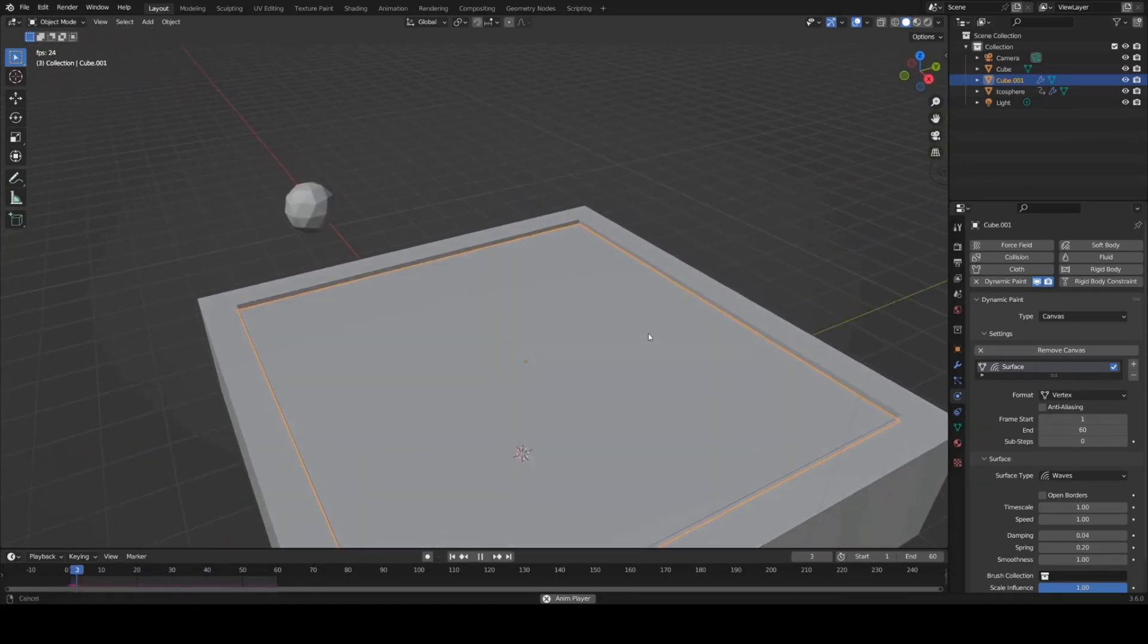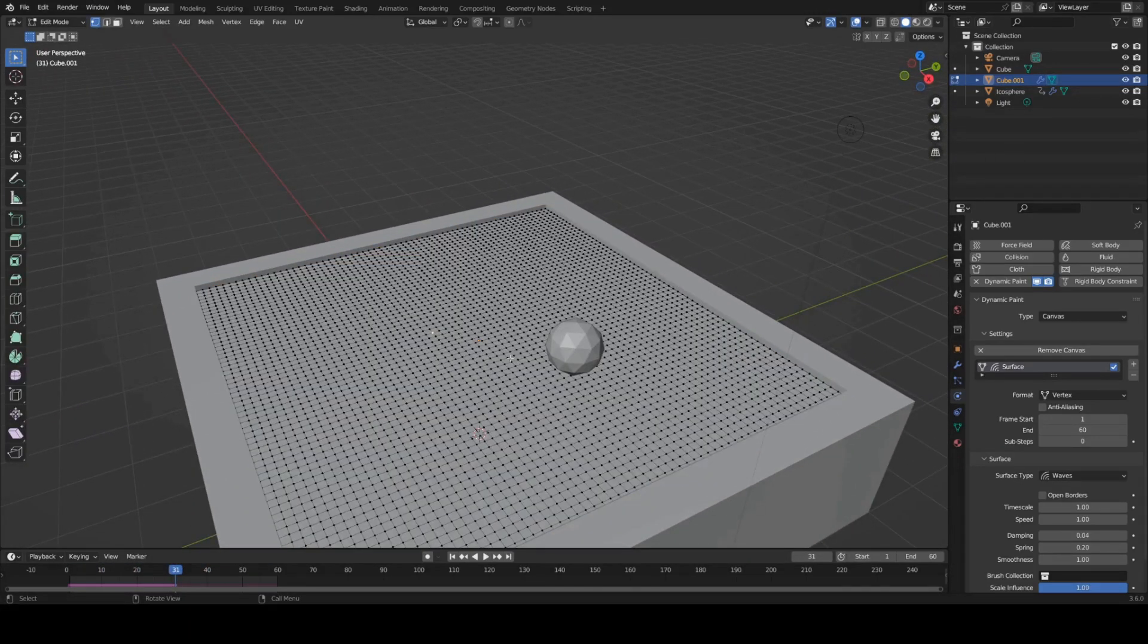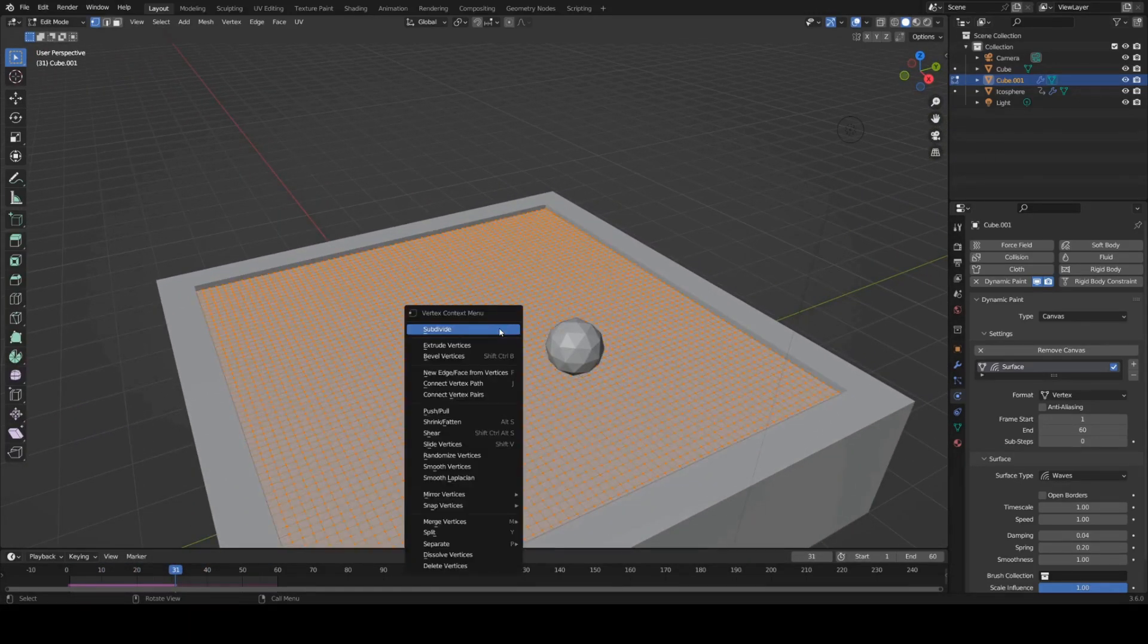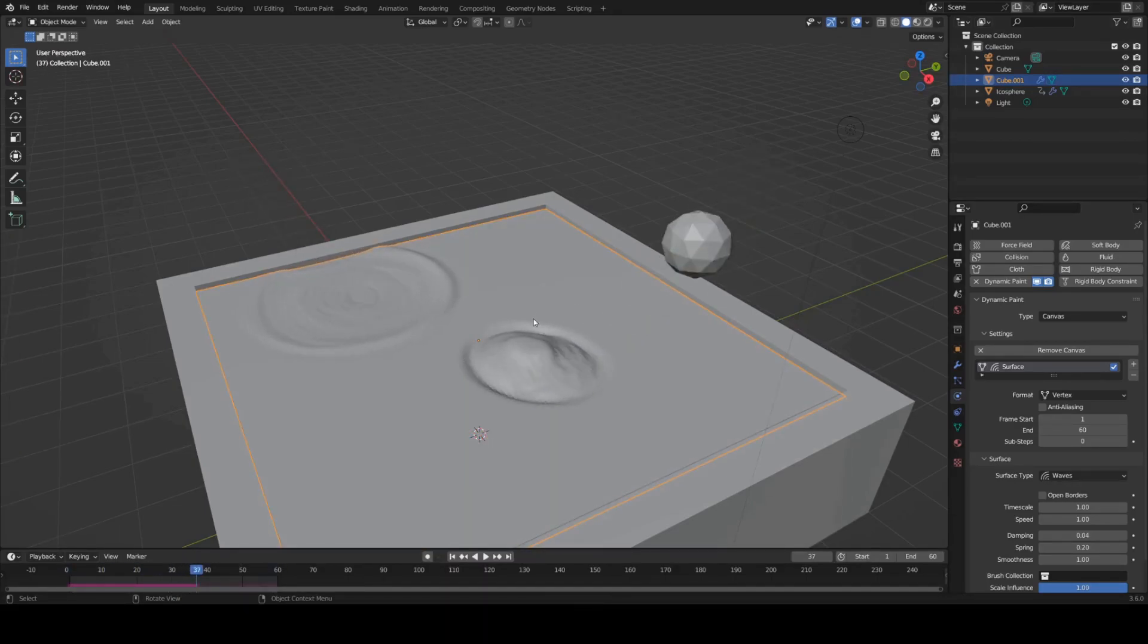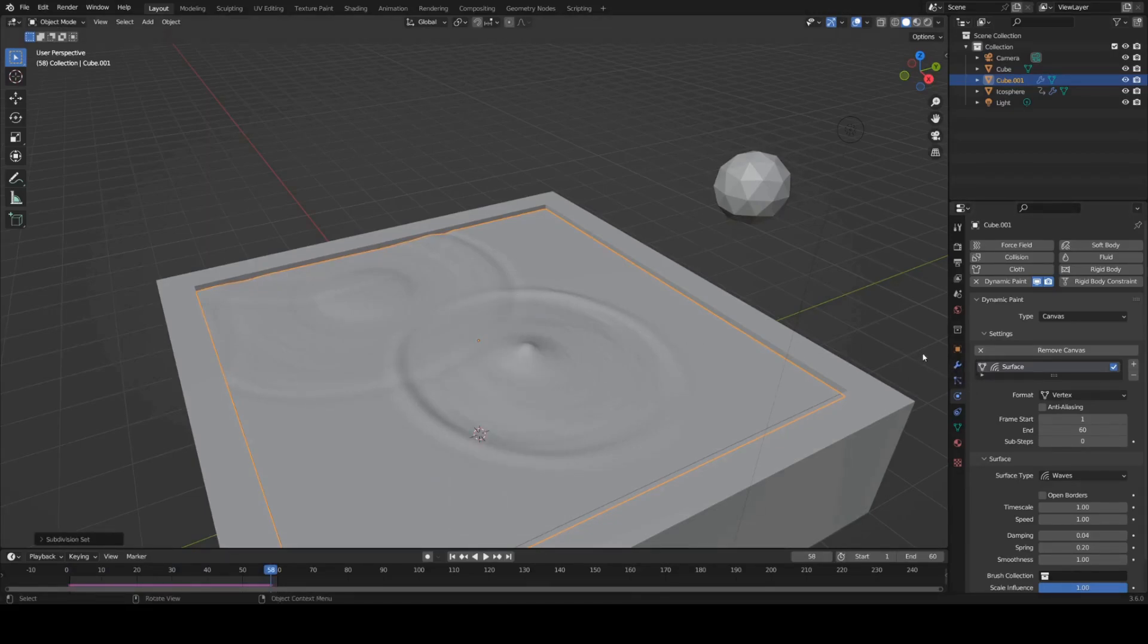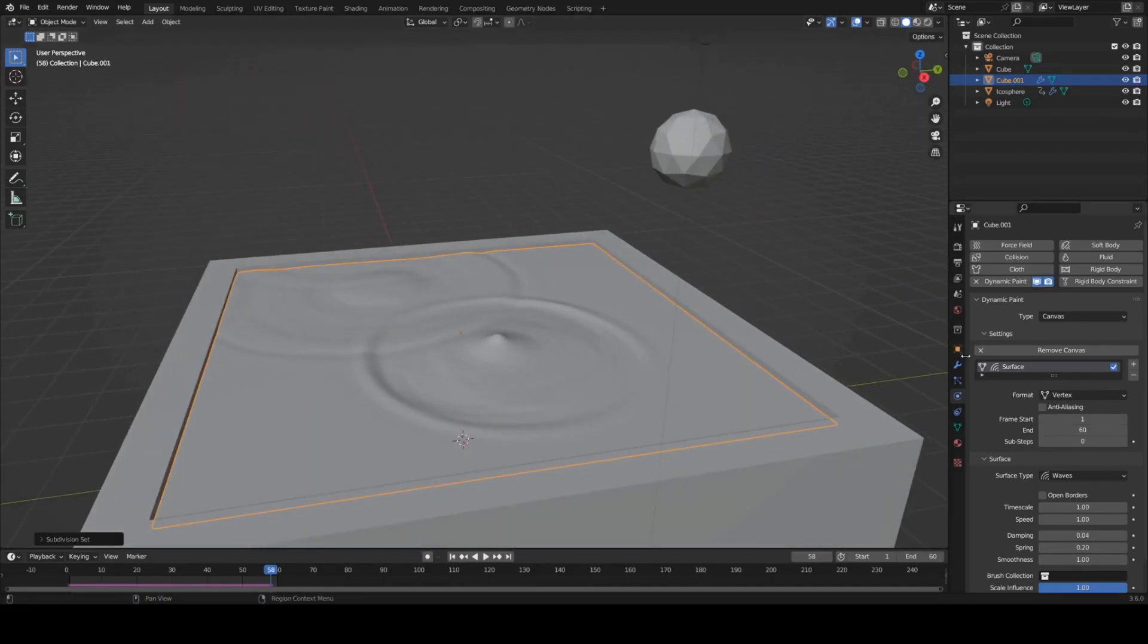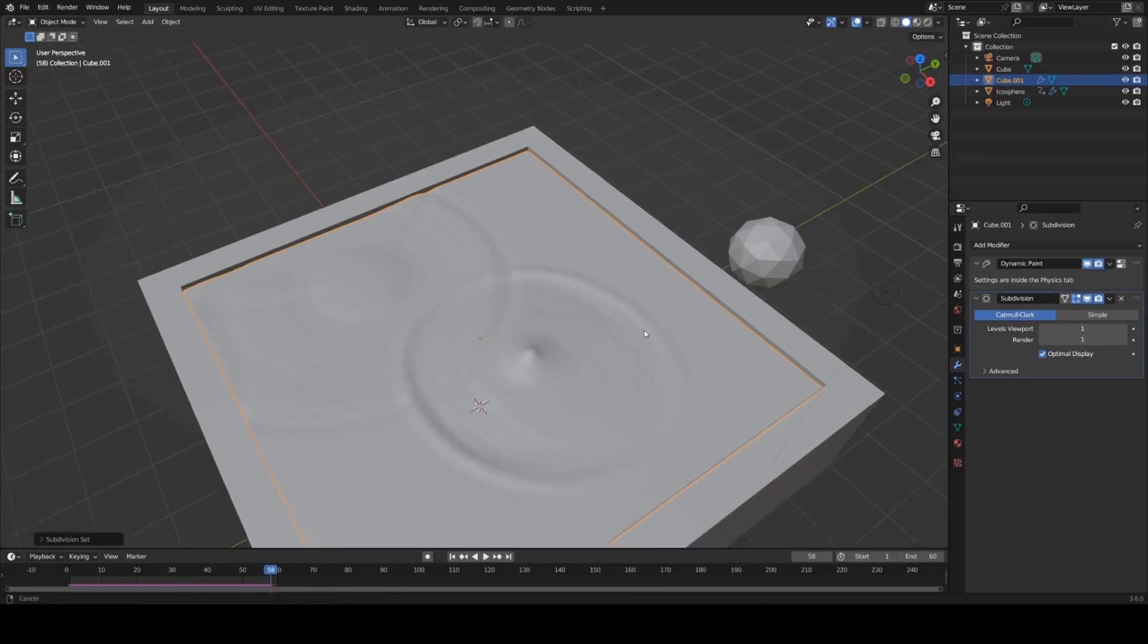They're looking a bit low poly right now. So I'm going to go into edit mode and give it one more subdivision. And then that's looking sweet. I'm going to shade smooth and give it, hit Control 1 to give it a subdivision surface value of one. Also set that to one for the render because it's already very high poly.